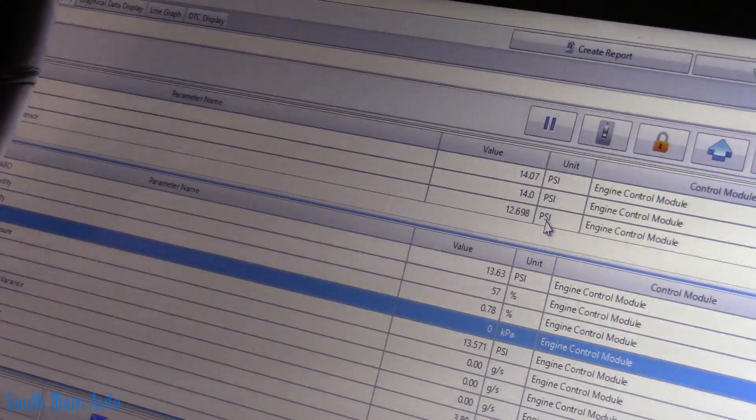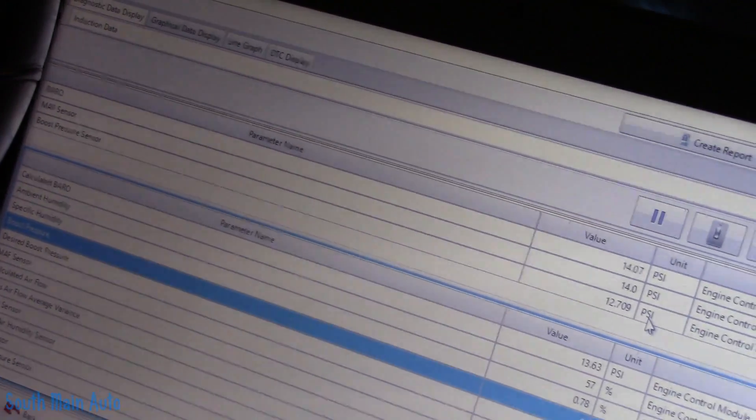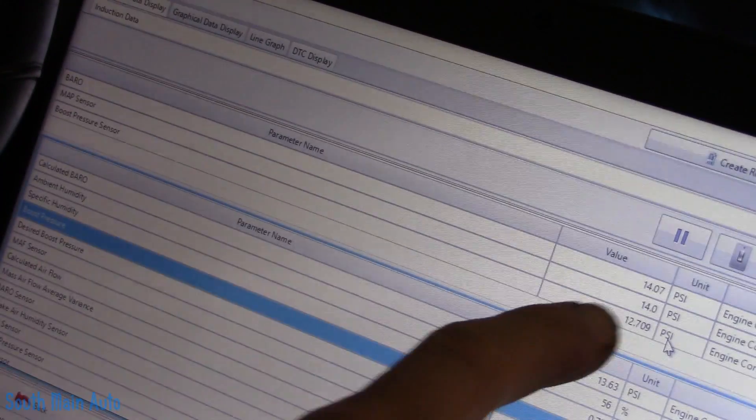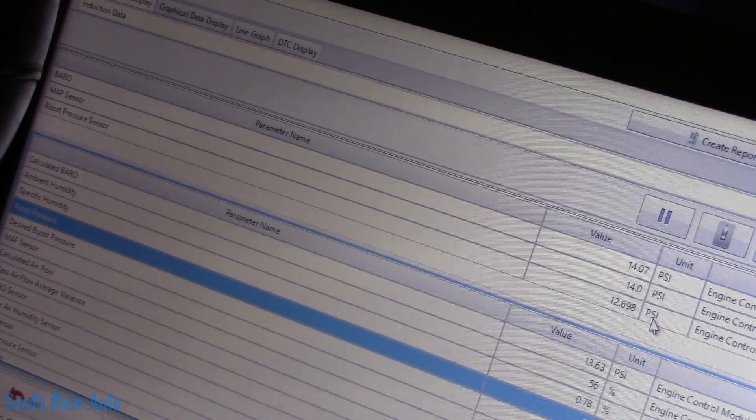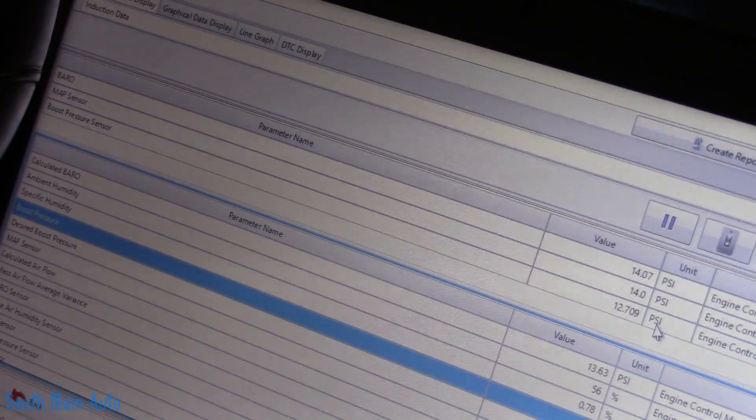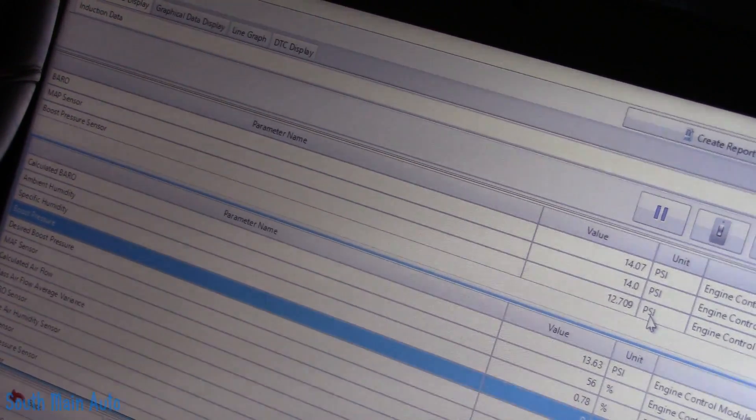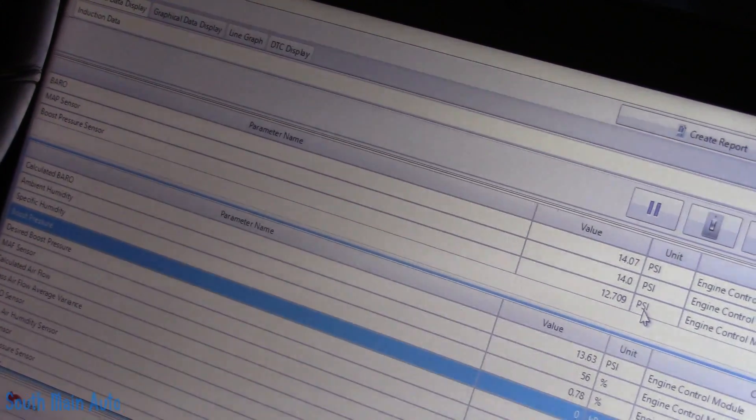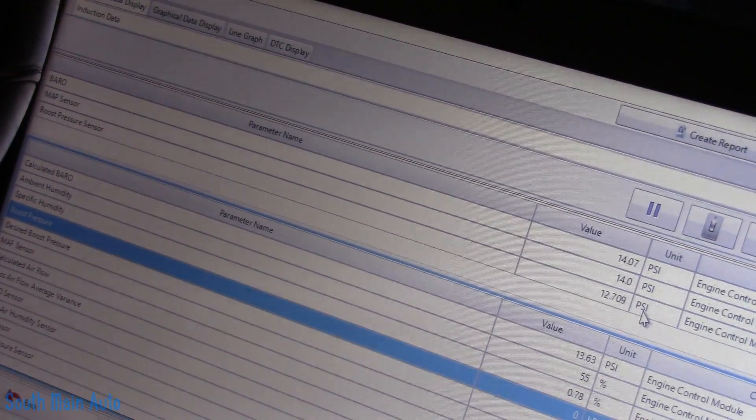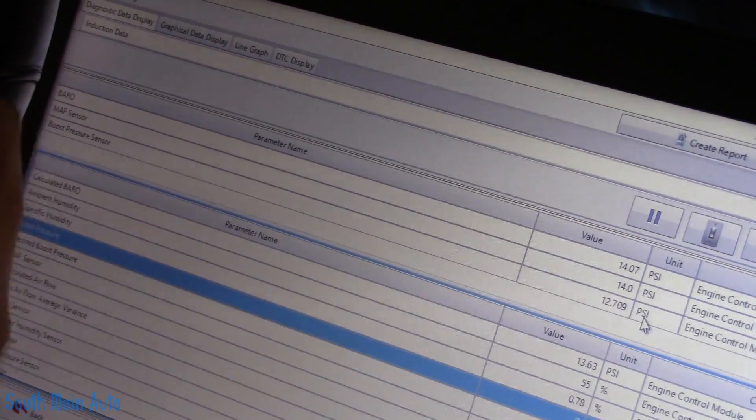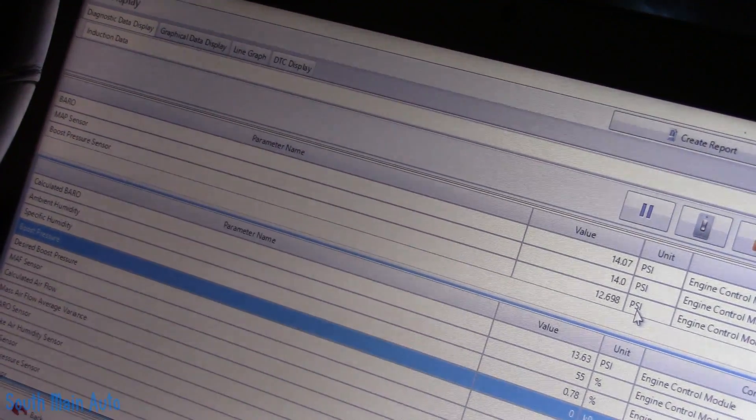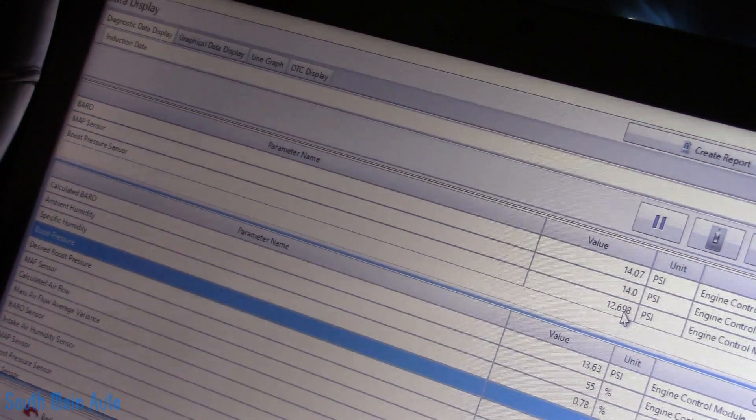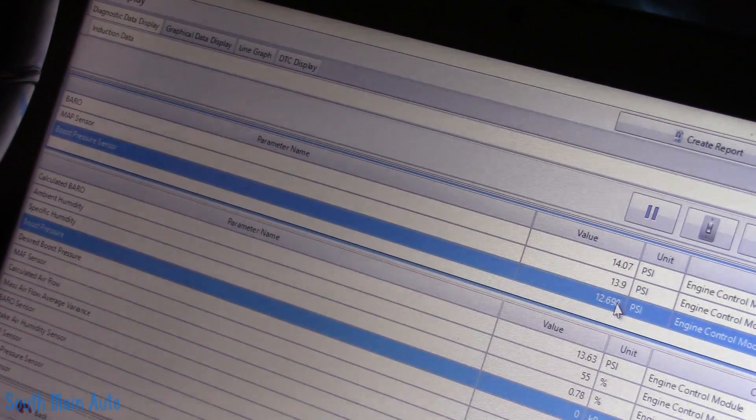So hopefully you can see that a little better. At the very top, we've got the barometric sensor reading 14 PSI. We have the MAP sensor reading 14 PSI, but the boost pressure is only reading 12.7, 12.6, kind of fluctuating around there. According to code criteria, if the sensor is askew more than 1.5 PSI, it sets this code. I made the call on that. I've got a new one. Let's go plug it in.